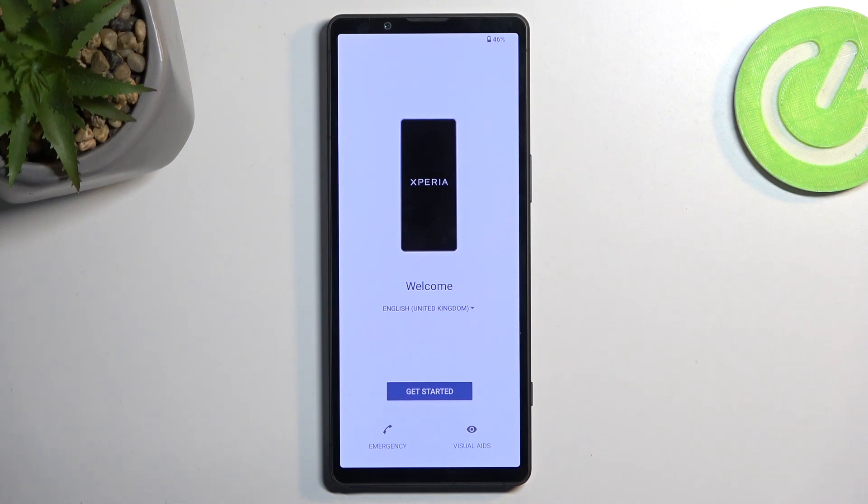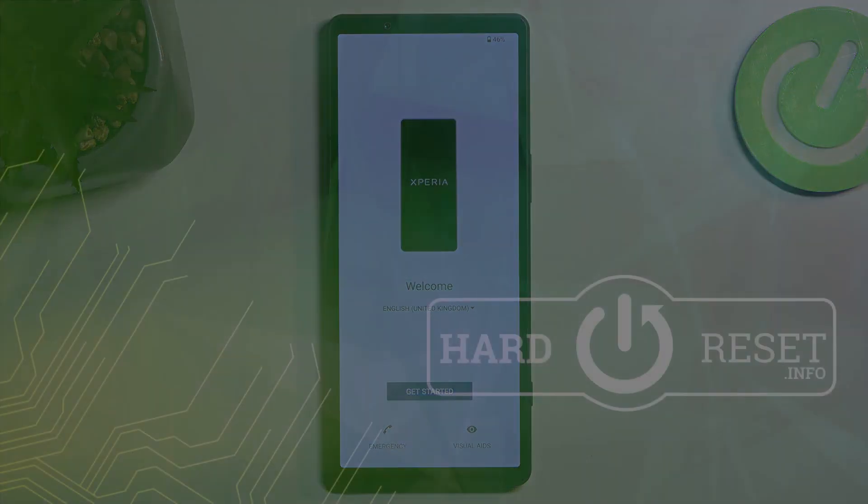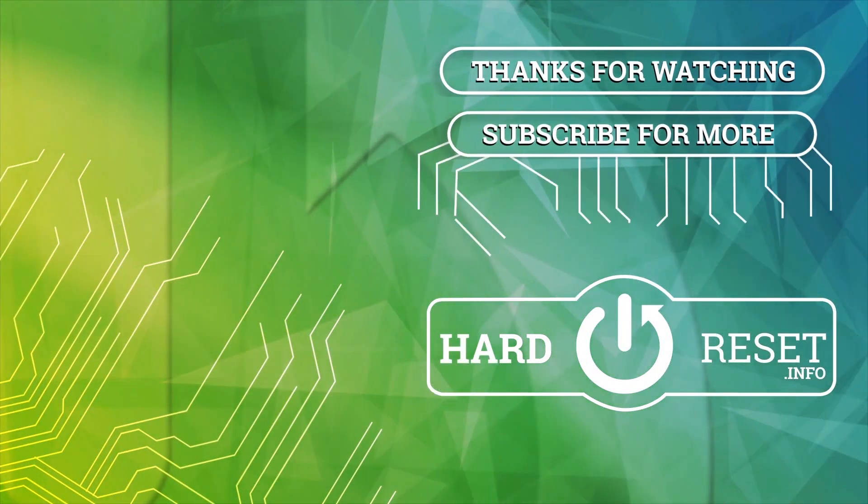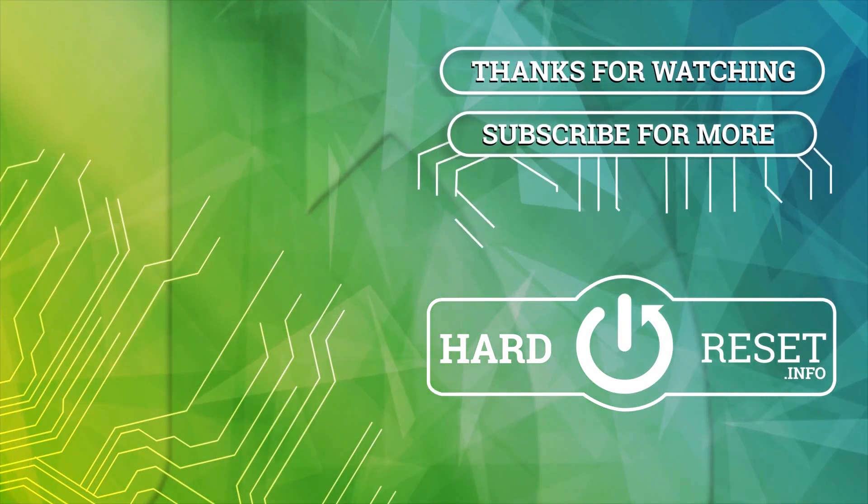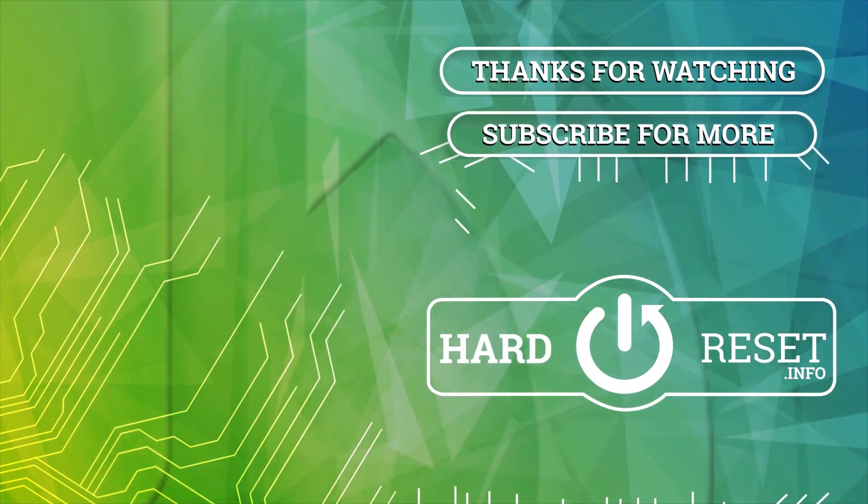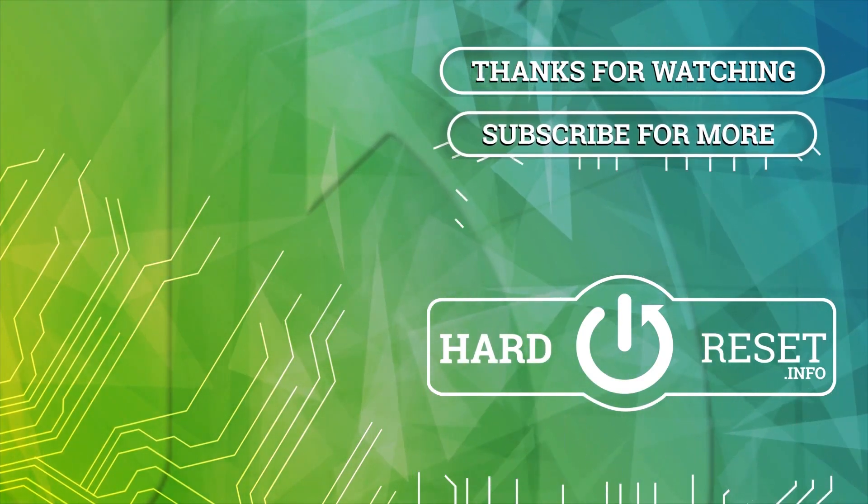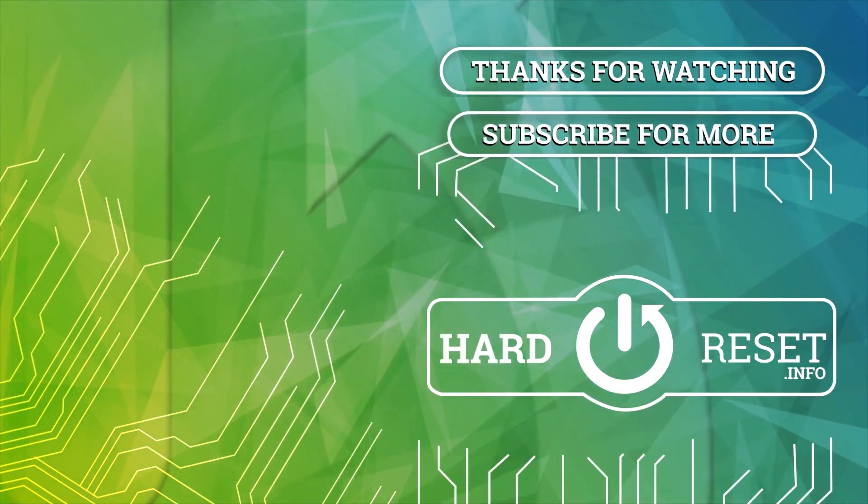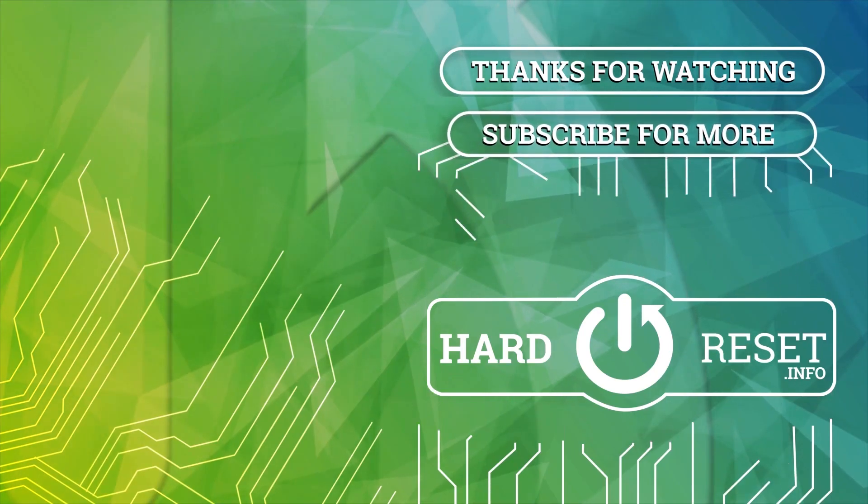If you found this helpful, don't forget to hit like, subscribe, and thanks for watching. See you next time.